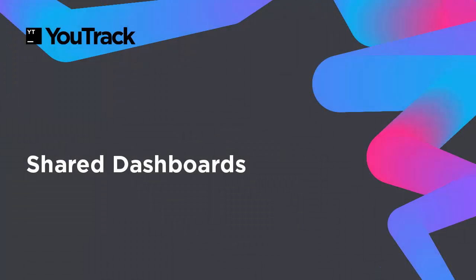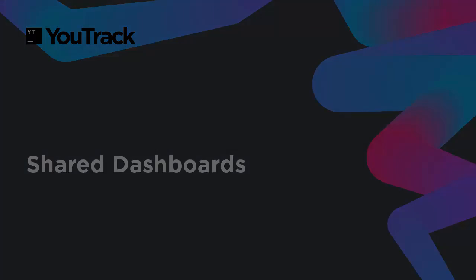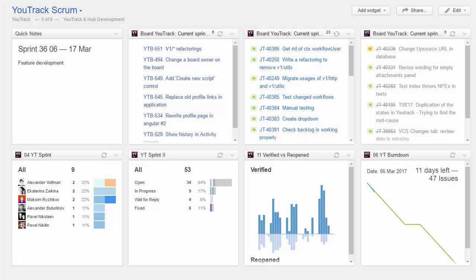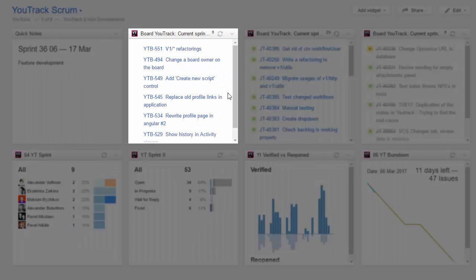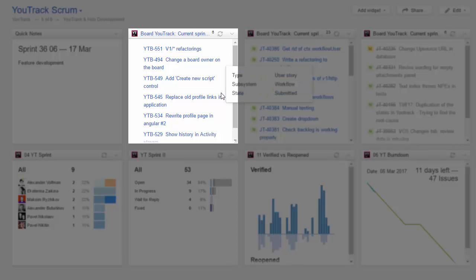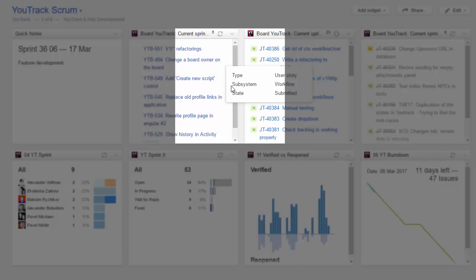The second scenario is to build and share a dashboard with your project team. Here I've built a dashboard for the U-Track development team. I've used a Notes widget to post the current sprint timeline and sprint goal. This Issues widget displays all of the user stories that were taken to this sprint.